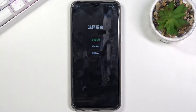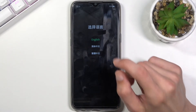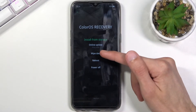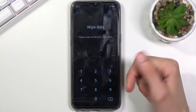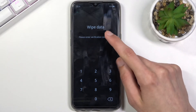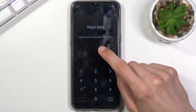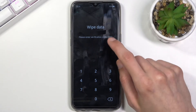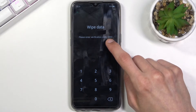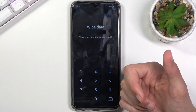This will bring you to the language selection, so simply tap on your desired language and then select Wipe Data by tapping on it. As you can see, it gives us a message: Wipe Data — please enter a verification code. This code is the one you can see right here; you just simply need to type it in.